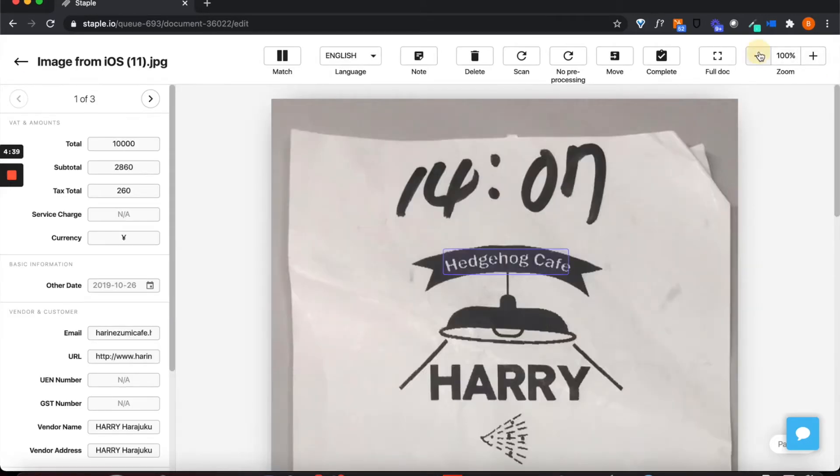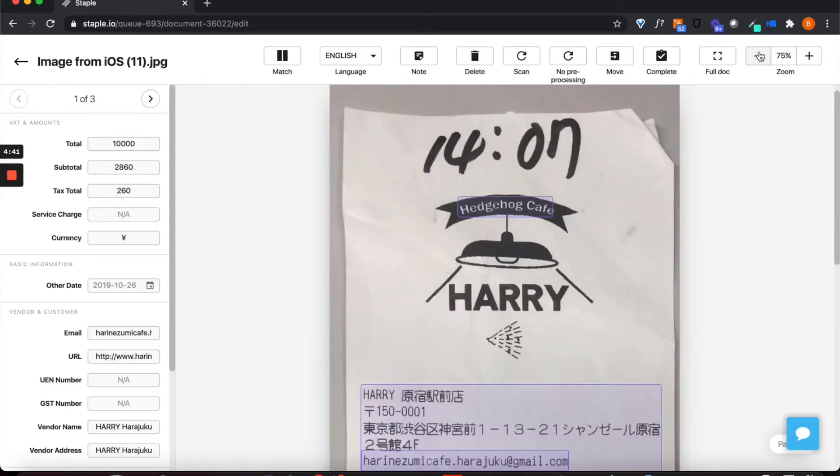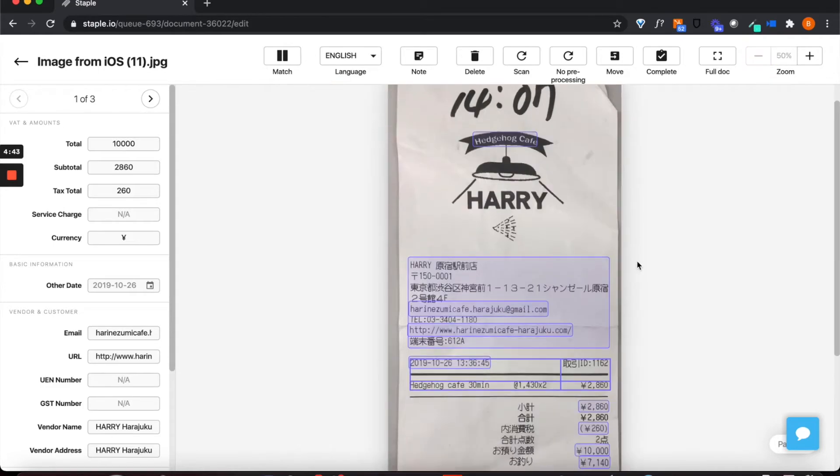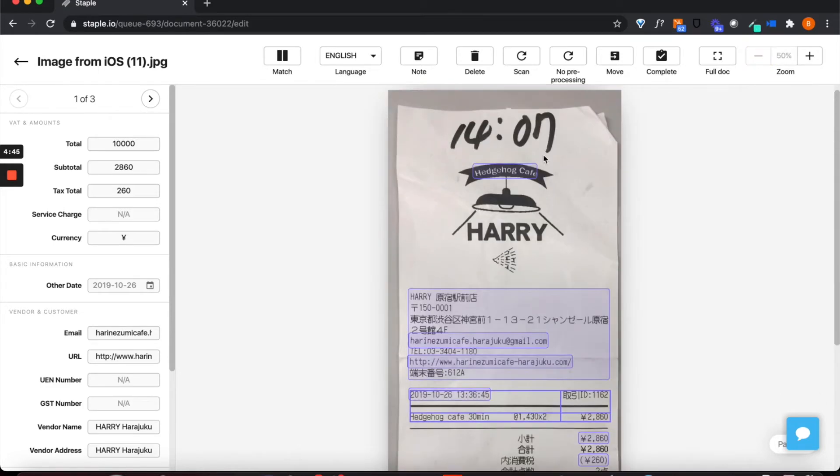Now you can see here that we've captured some photographs of Japanese receipts which are displayed in the main pane of the Staple platform.